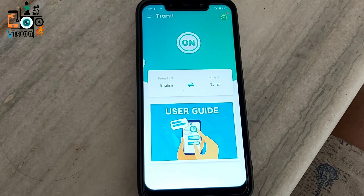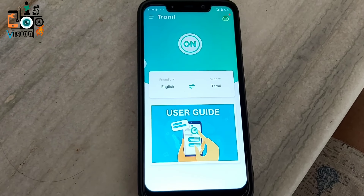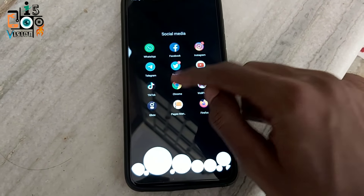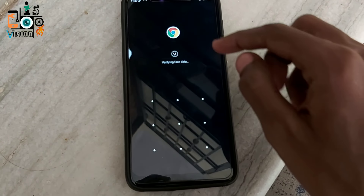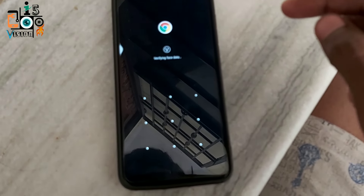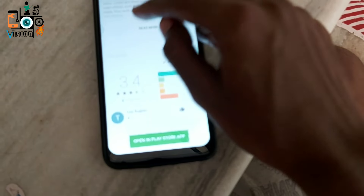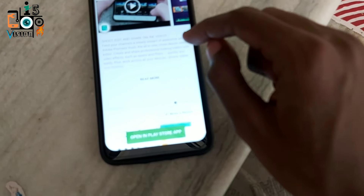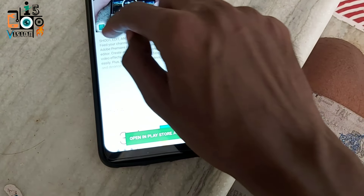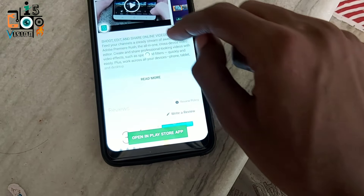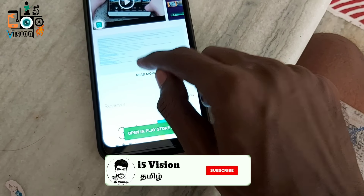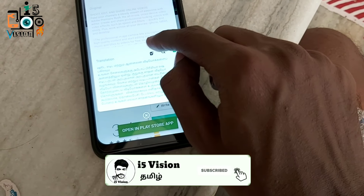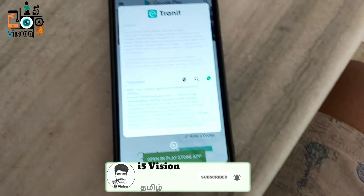You can translate in Tamil, Hindi, Malayalam, and other languages. If you want to tap on the right side, you can translate all the options.